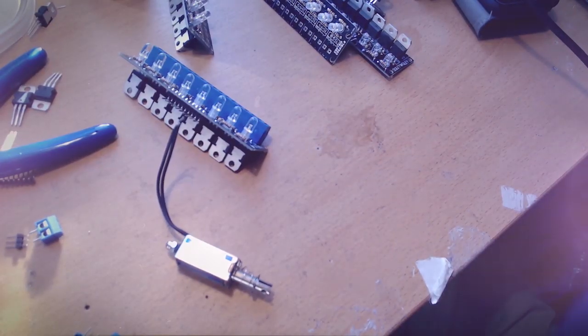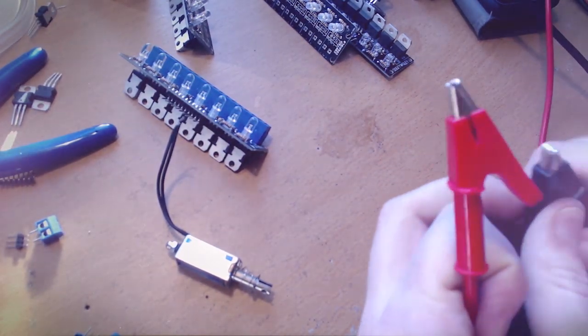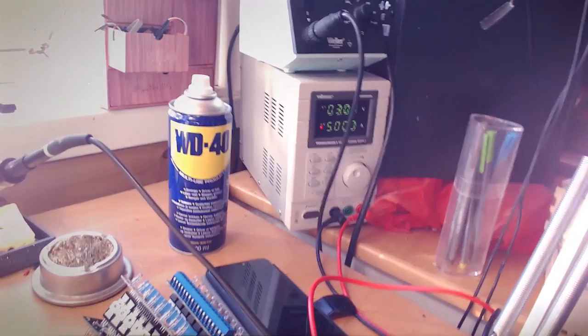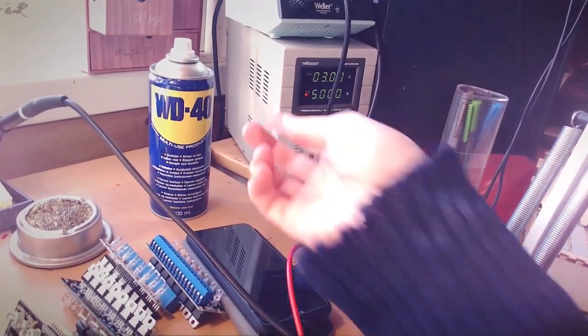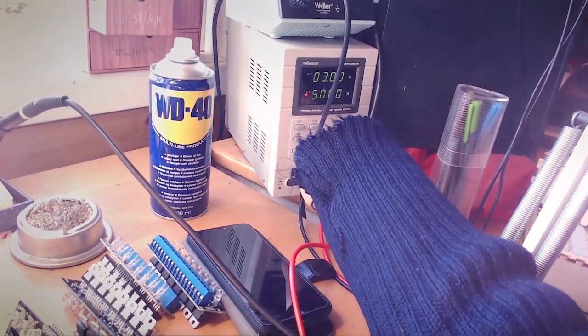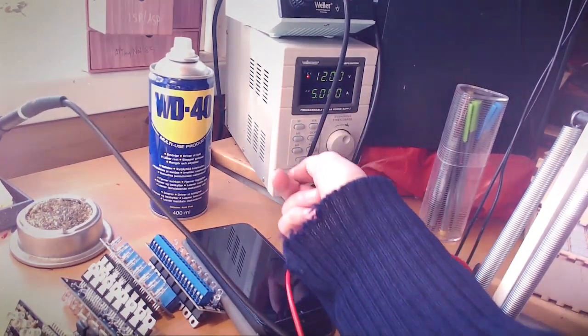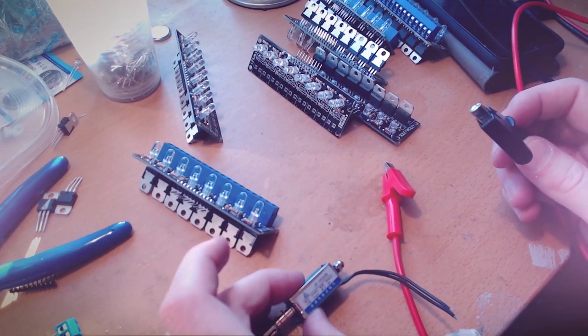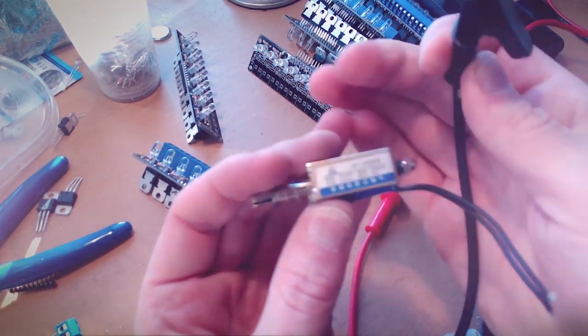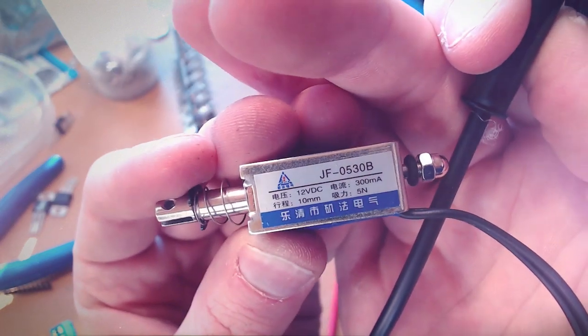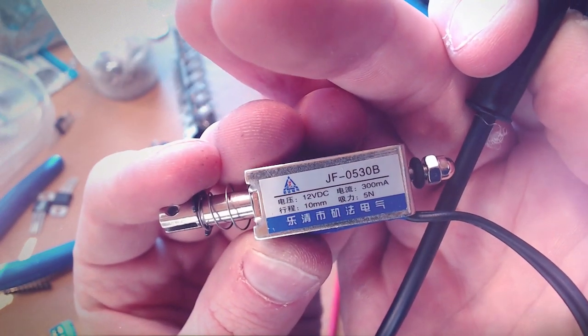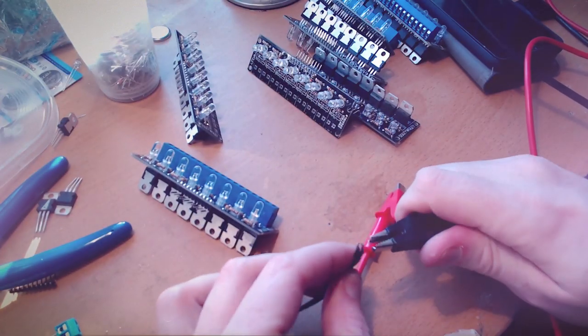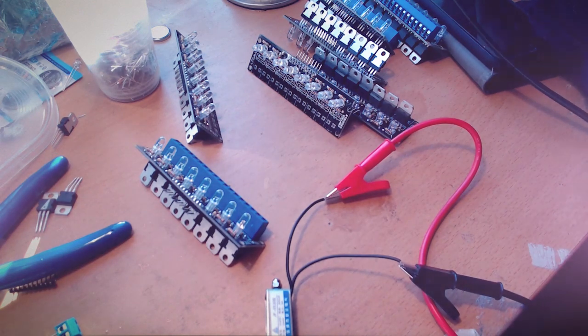This is what these things are going to be doing. I've got my lab power supply. I'm going to set it to 12 volts and then I've got these 12 volt DC solenoids. If I connect there and turn the power supply on...